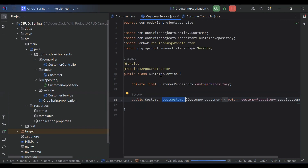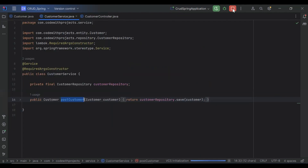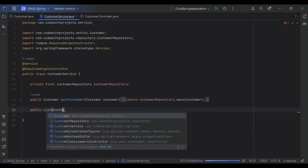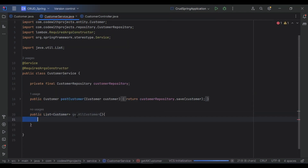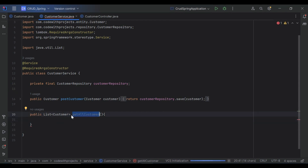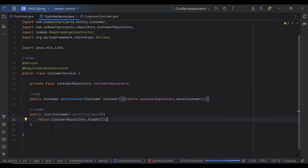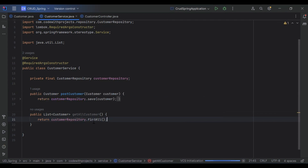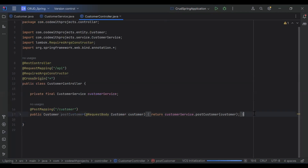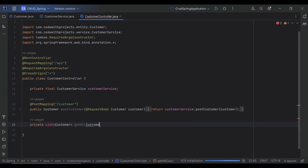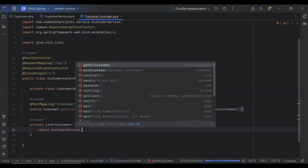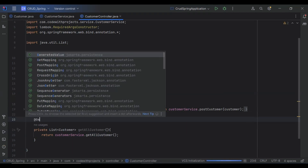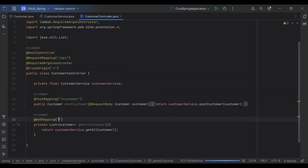You can see here the class that is CustomerService — here I'm going to create a new method. The method name is get all customers and it will return a list of customers. We need to return repository dot findAll(), which will return all records from our database. Let's call this method from our customer controller, and here we need to return customerService dot getAllCustomer(). Let me add the annotation get mapping to call this API, and here we need to put the URL.